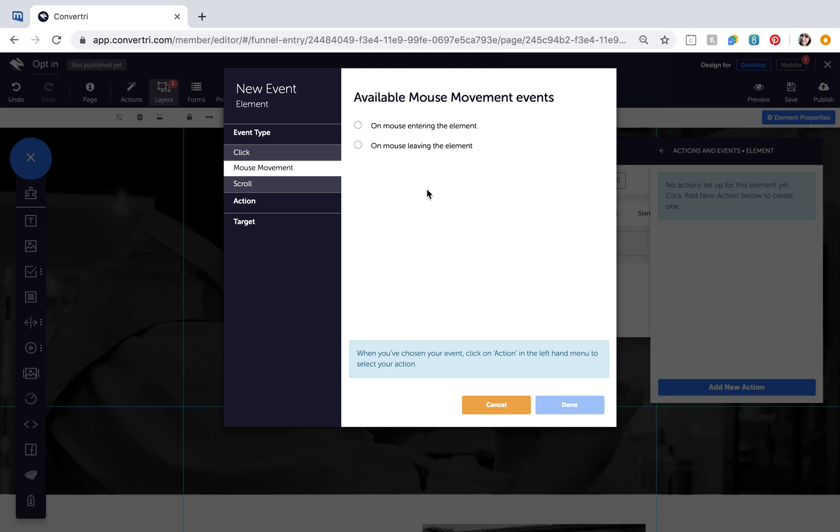Mouse movement means when the user's mouse enters or leaves the element and this is an elements only action.